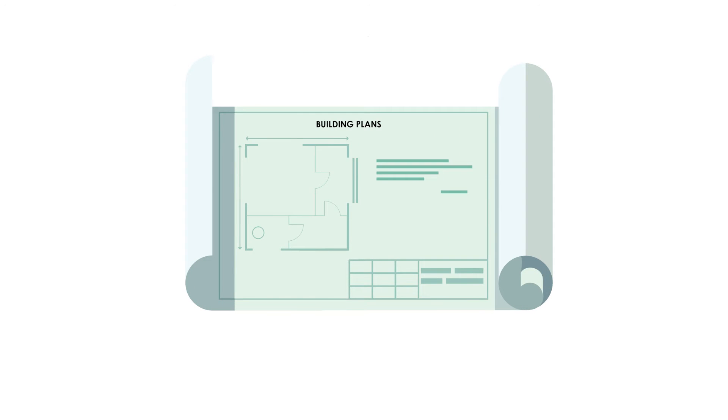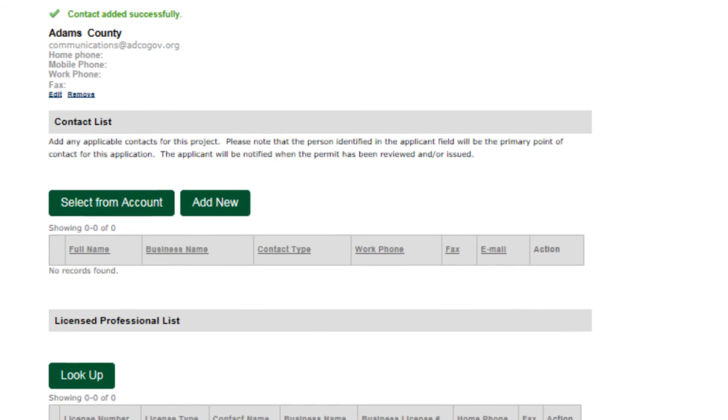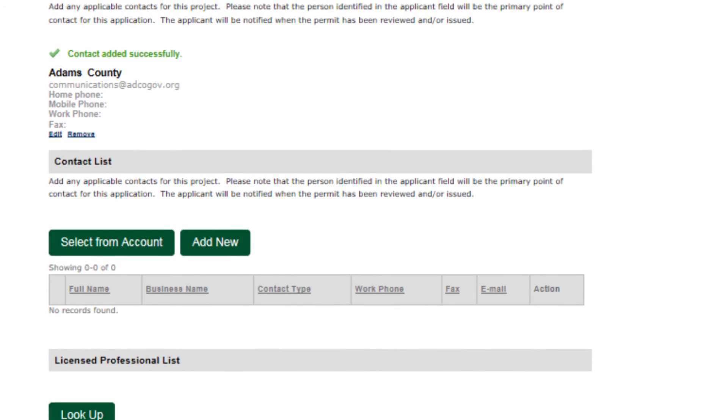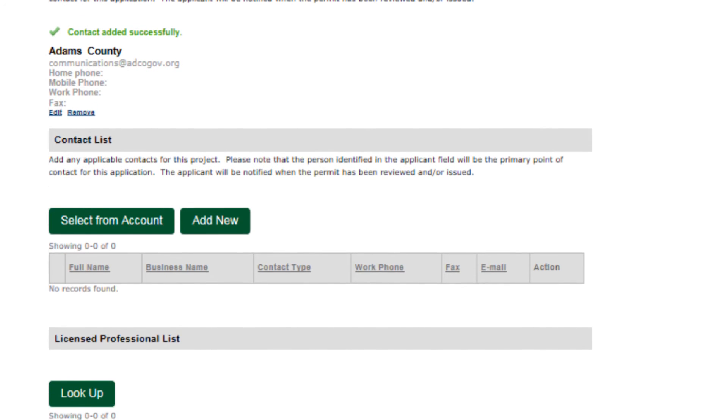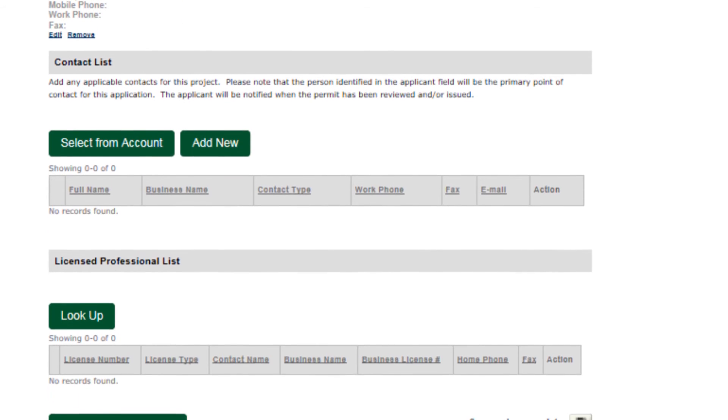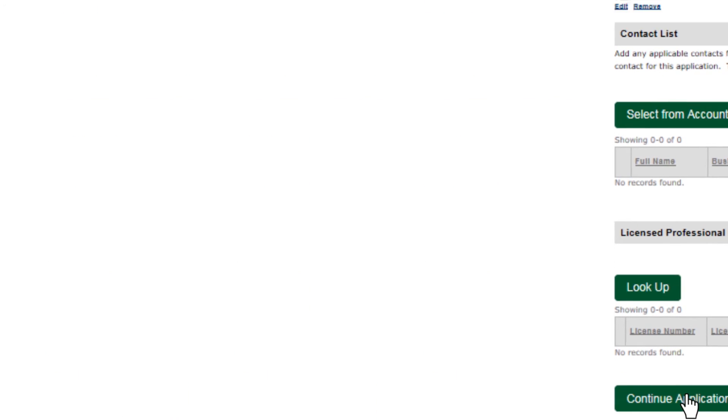At this point, attach the submittal items, the plans or documents for your specific project in PDF format. Once that's done, you have one more chance to review the details of your project. Once you've reviewed and made sure details are correct, it's time to pay the review fee.